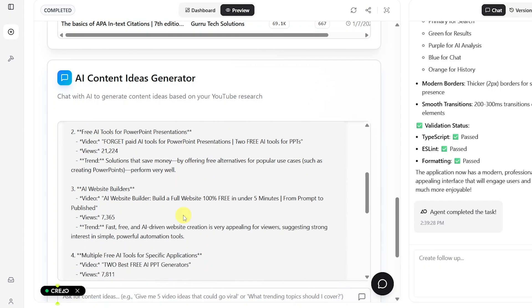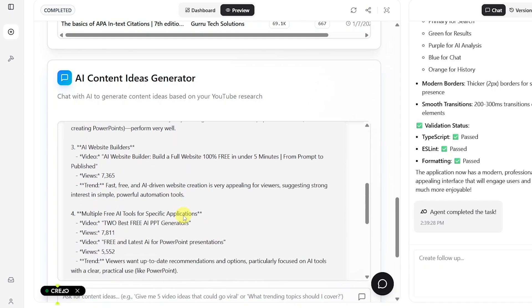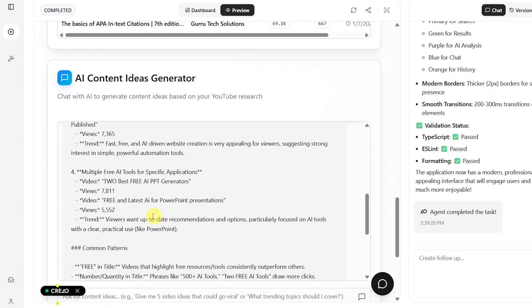The summary clearly shows that our channel's most successful content revolves around free, time-saving tools, and best of collections, especially for students and professionals.